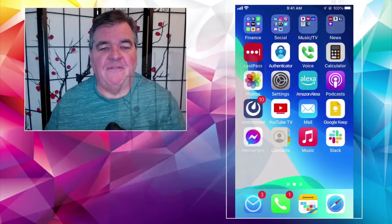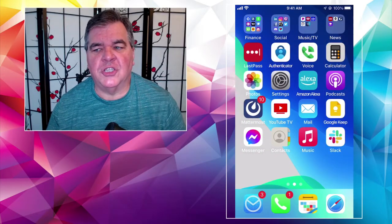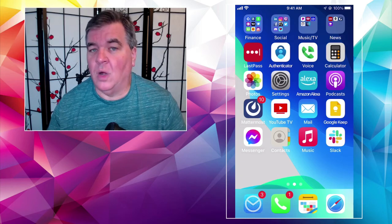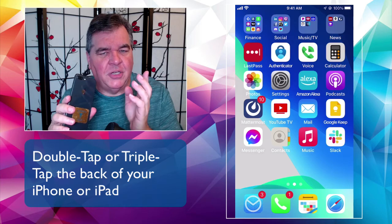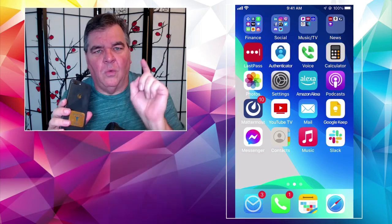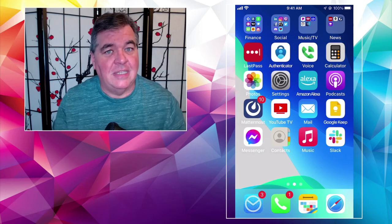Today I thought I would talk about a feature that I think a lot of people miss, and it's really cool. It helps you get to things faster on your phone — stuff that you might use often or that might be buried somewhere. It's called the back tap function. It's not tapping yourself on the back, although you will tap yourself on the back after you figure this out. What it allows you to do is start apps or do other things by literally just tapping on the back of the phone — double tap or triple tap. Let's jump over to the phone.